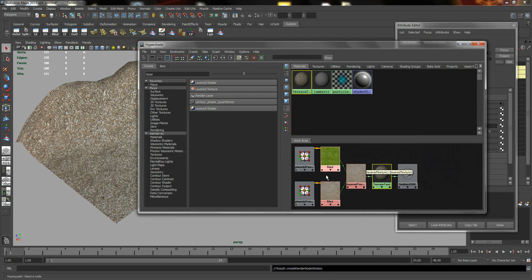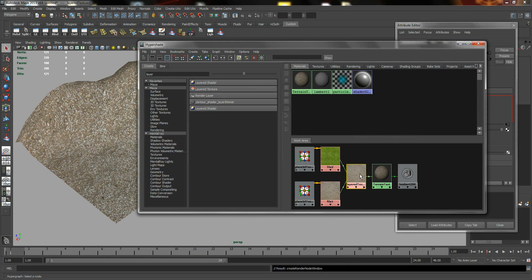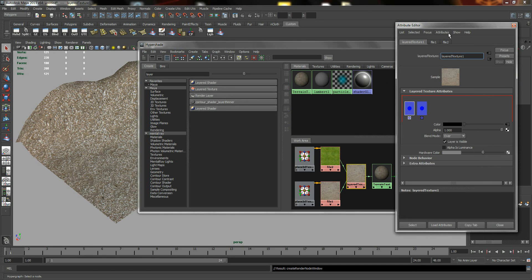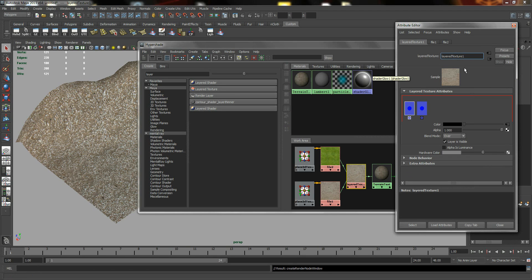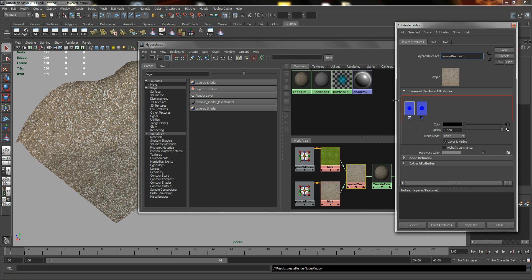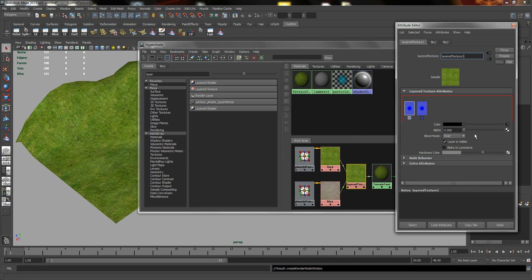So now I have two textures. And to test whether the two textures are being applied to the same model, we can easily select the first layer and just drag the Alpha Shade slider.